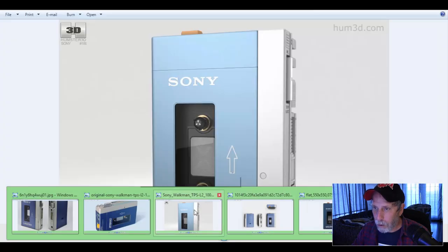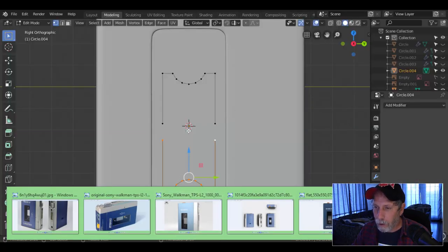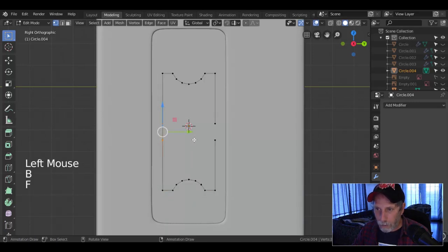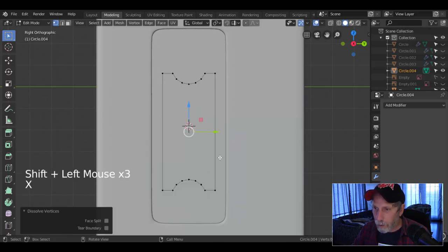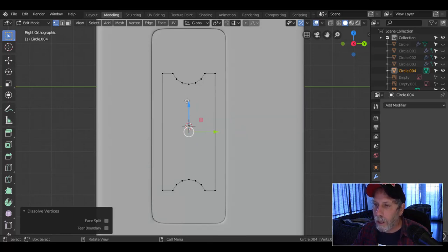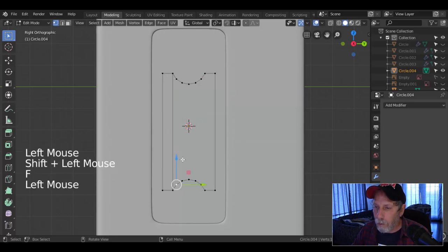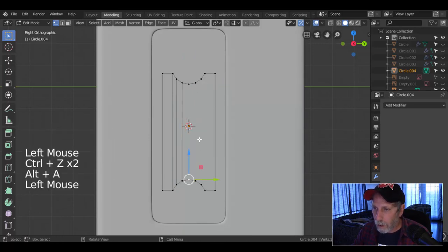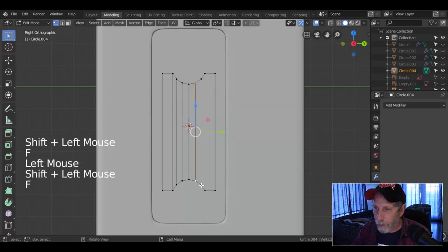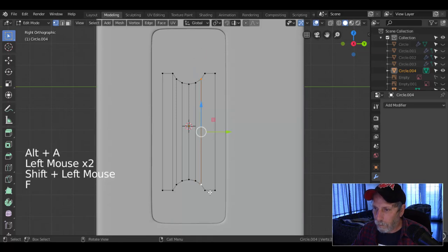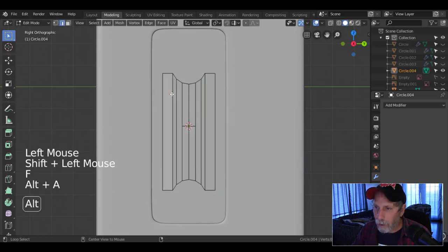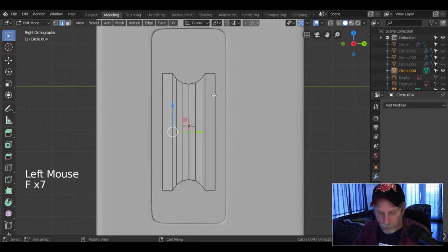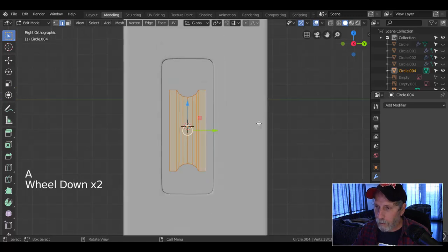I just don't know how big that's supposed to be — I've got to have room for the dials. I'll take those and F to make a face, then get rid of all these with X dissolve vertices. So I have that. Now I'm going to take these points and join them, make a face. In edge selection, select that edge and that edge, press F and it'll finish it up.